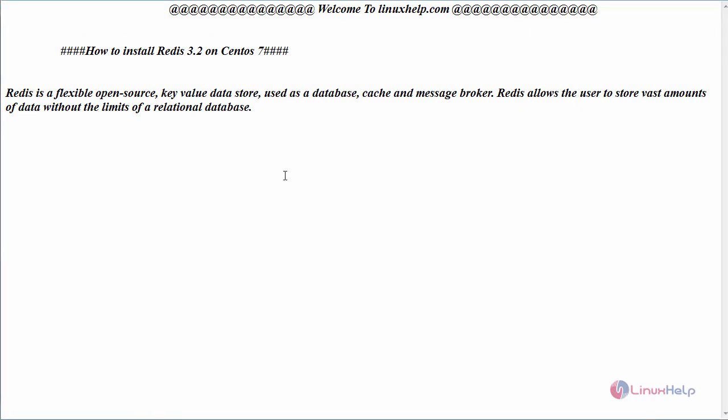Hello everyone, welcome to LinuxHelp.com. Today we are going to see how to install Redis version 3.2 on CentOS 7. Redis is a flexible open-source key-value data store used as a database, cache, and message broker. It allows users to store vast amounts of data without the limits of a relational database.